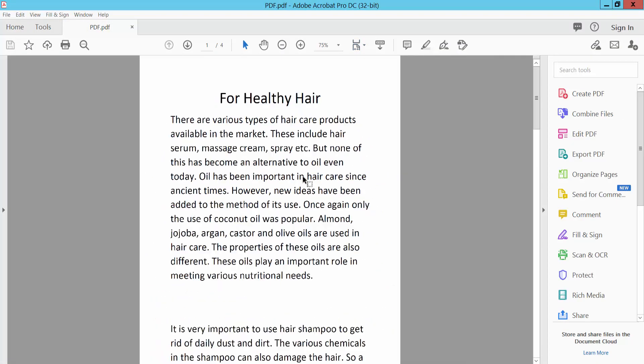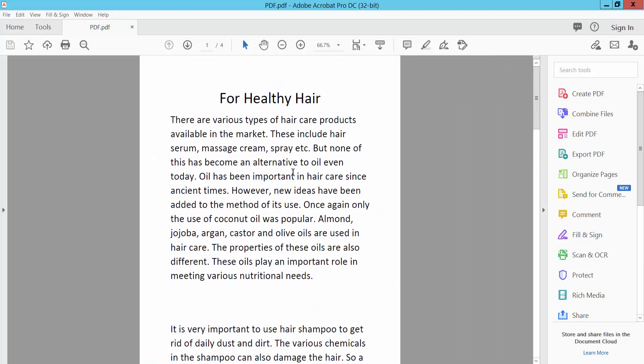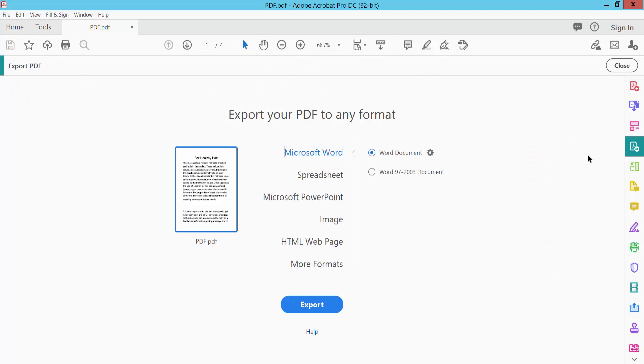These are PDF files. Click Export PDF option and select Microsoft Word. You can also choose spreadsheet. Click Export and choose your file location.